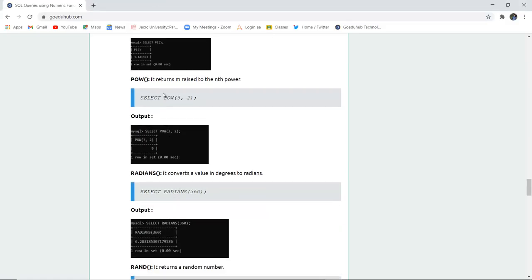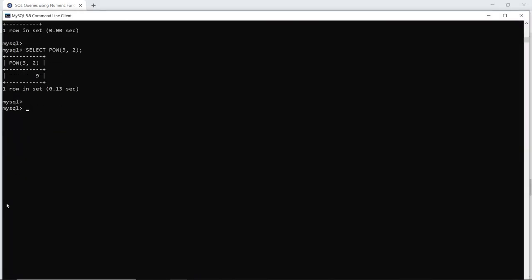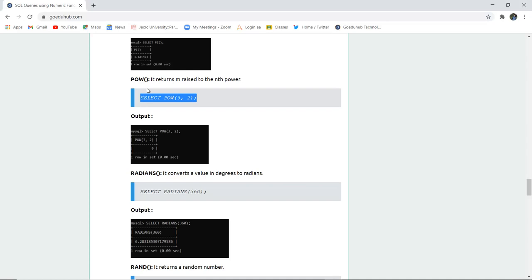The POWER function returns m raised to the power n. For example, if you want to calculate 3 to the power of 2, it returns 9. Running this query in the SQL command line confirms that 3 squared is 9. Square roots, cube roots, and all such power calculations are done with the help of the POWER function.